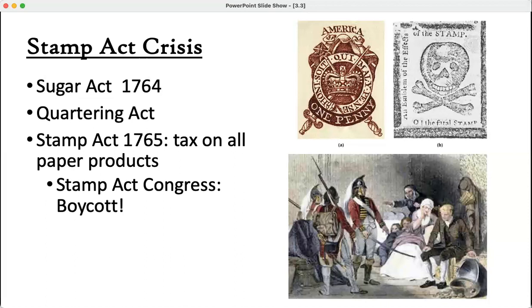Then in 1765 you have the Stamp Act, which is a tax on all paper products. You need to buy cards, send a letter, get a birth certificate or death certificate, get a receipt — you have to pay a tax on every single piece of paper.